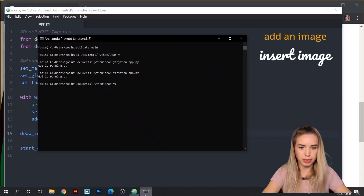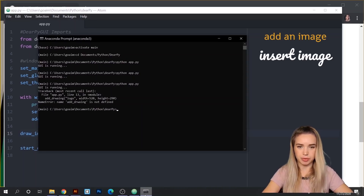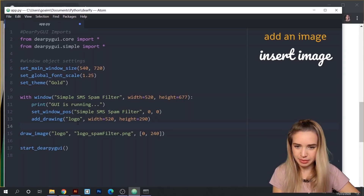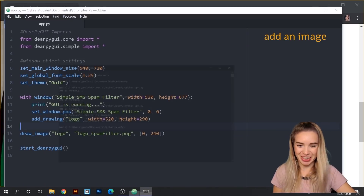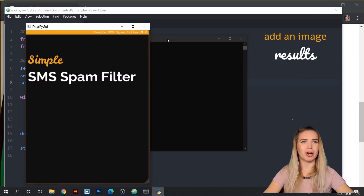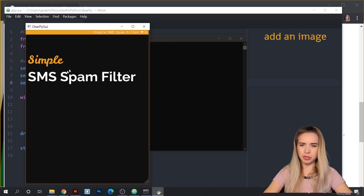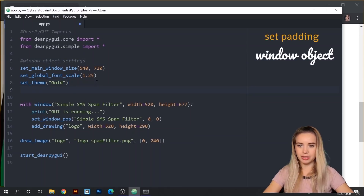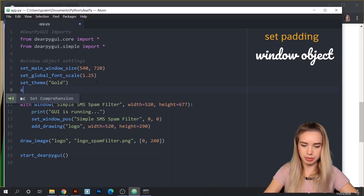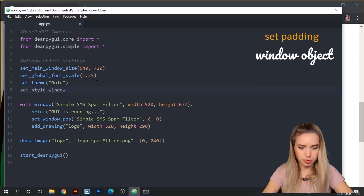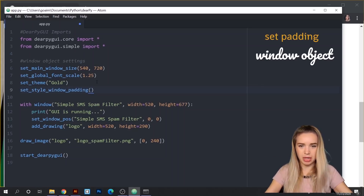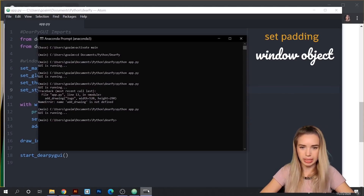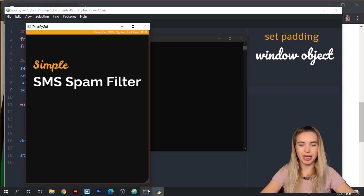Let's save the file and rerun our app. We'll fix a typo in add_drawing first, then go back to the terminal and run it. Our logo now appears inside the window, but it's a little too close to the edge, so let's fix it with some padding. We'll add one more setting to our main window: set_style_window_padding, specifying 30 and 30. After saving and rerunning, our logo is now centered on the page and it looks fantastic.